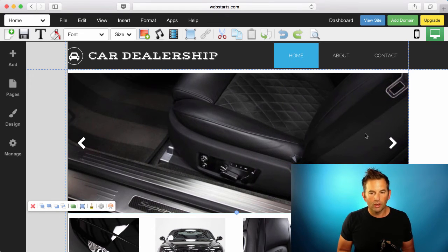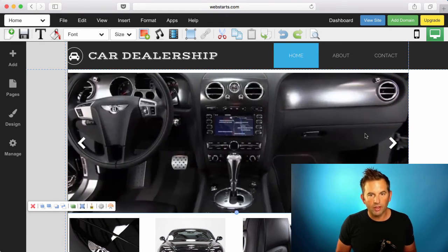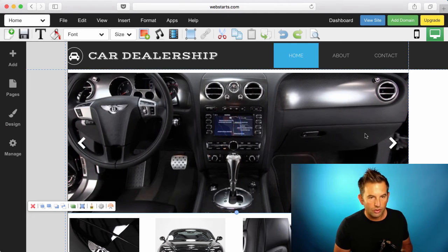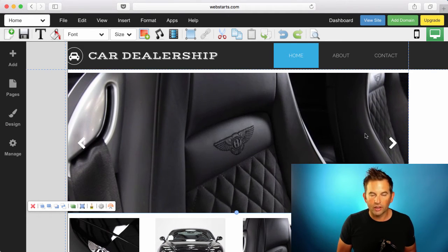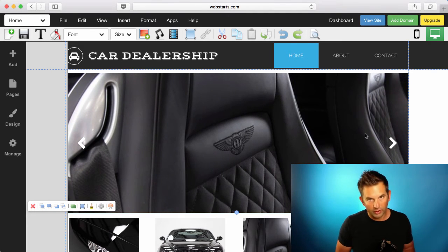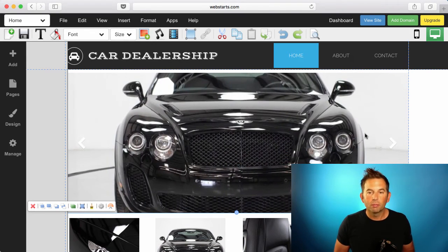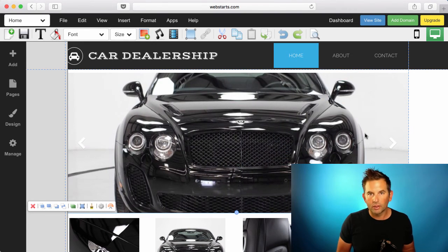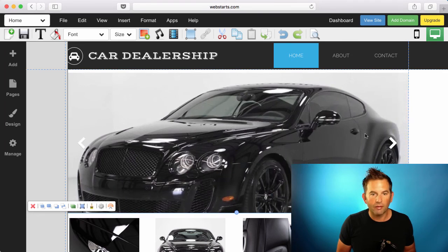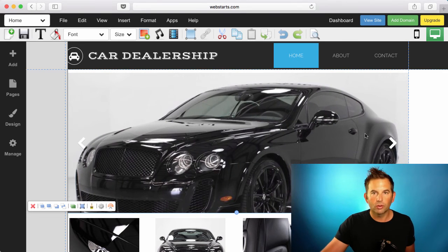So when it comes to designing your website, use this technique — put your important content above the fold and avoid people missing out because they have to scroll to see something you really want to communicate.